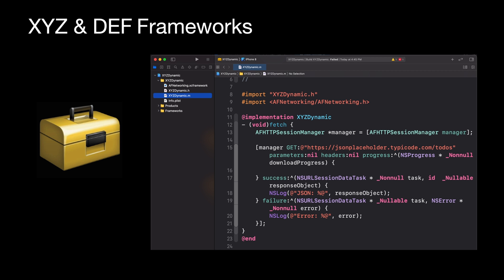In this video, we'll be working on a couple of Umbrella Frameworks — XYZ and DF — for this demonstration. Each framework will use AF Networking and CocoaLumberjack as their sub-frameworks. They will be able to fetch some JSON information from a remote server and print it in the debugger. These frameworks will be built and integrated into the main application.